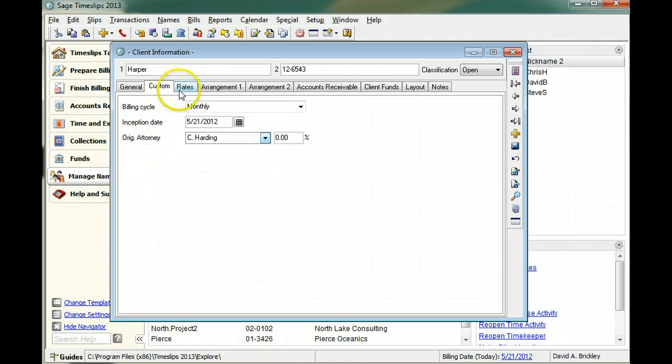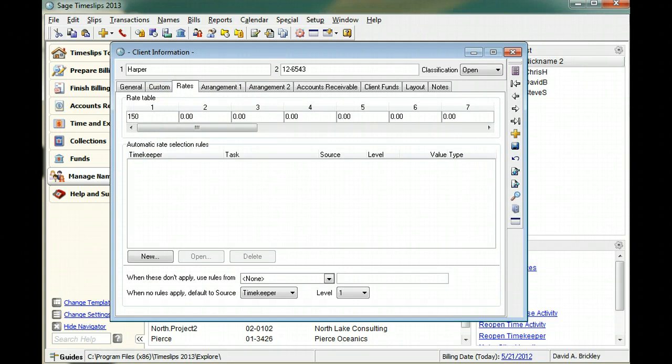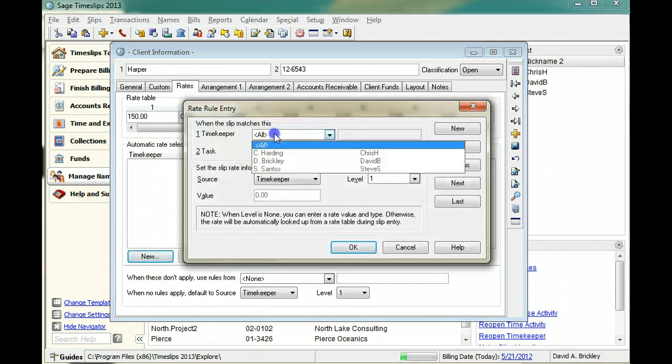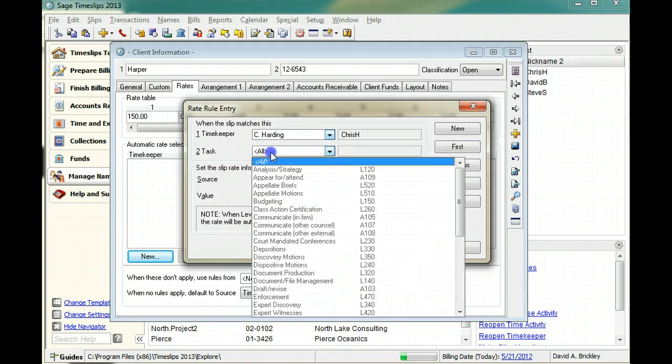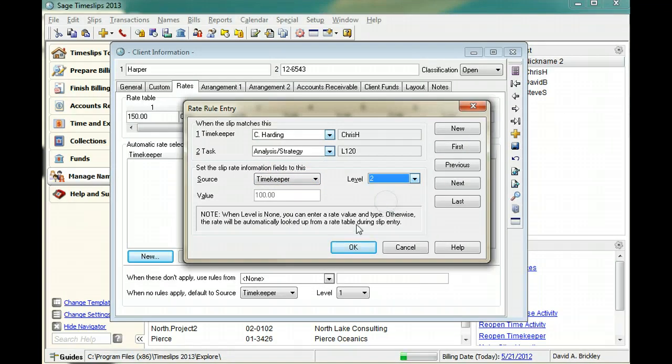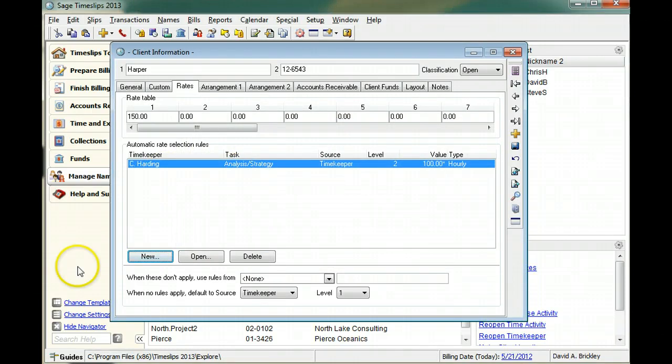You can use the rates page to set up billing rates for each client. Rate selection rules can automatically choose rates on slips based on the timekeeper and tasks selected on the slip. You can also set up a default billing rate for the client.